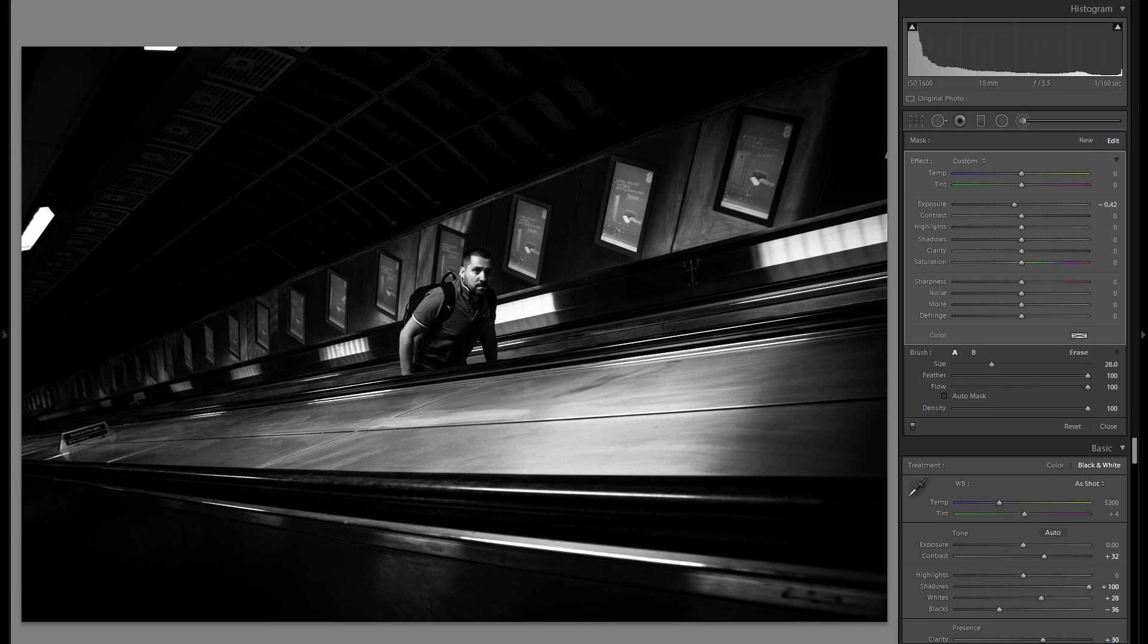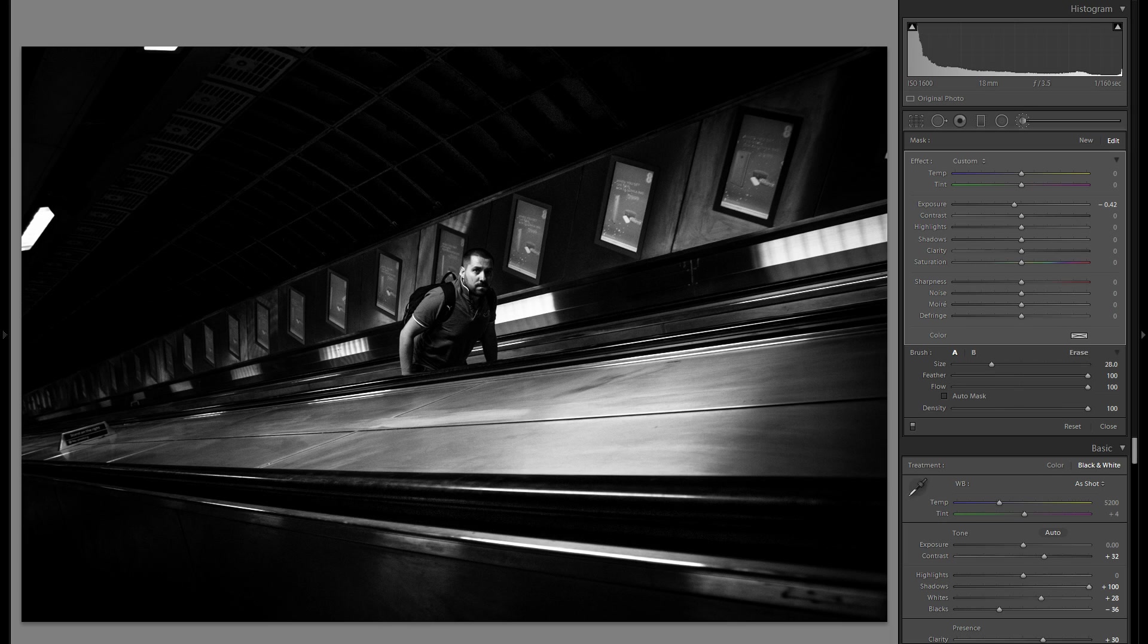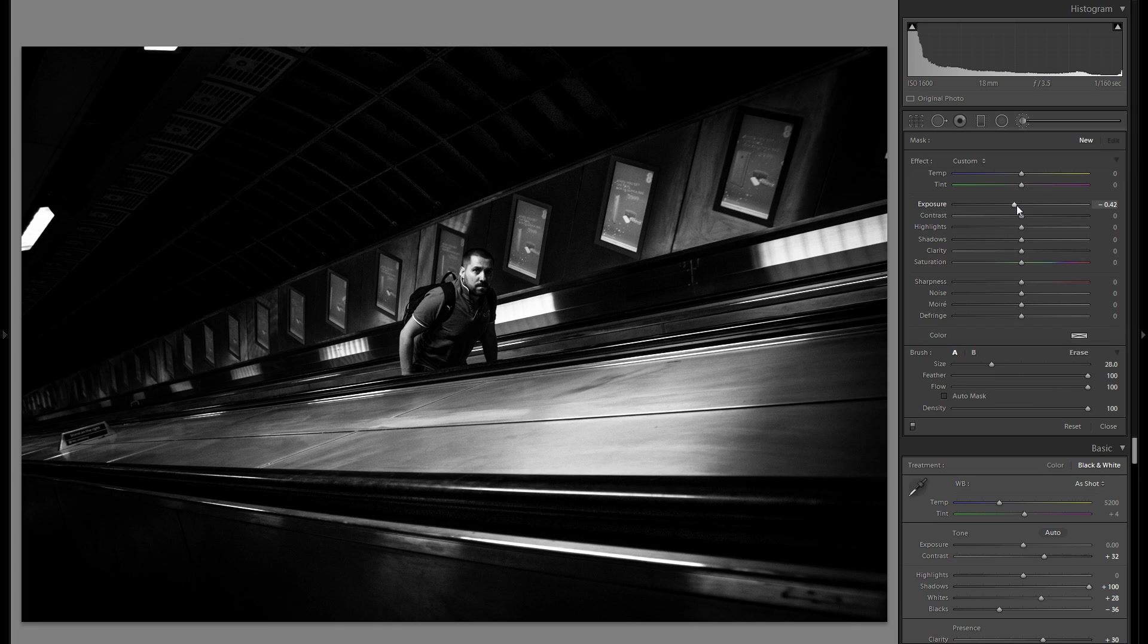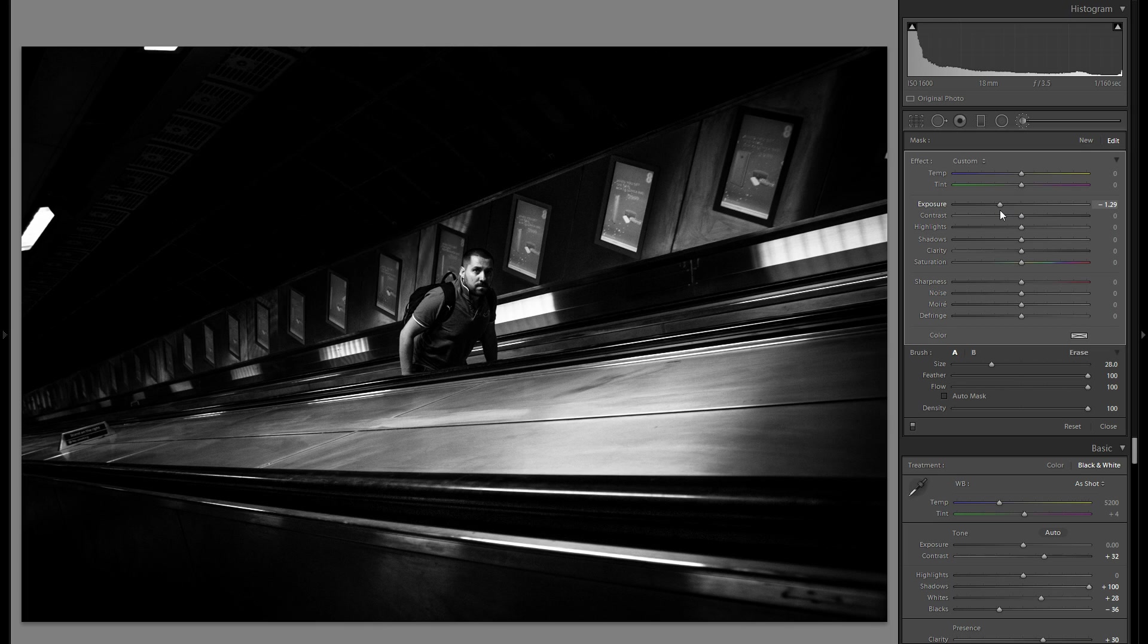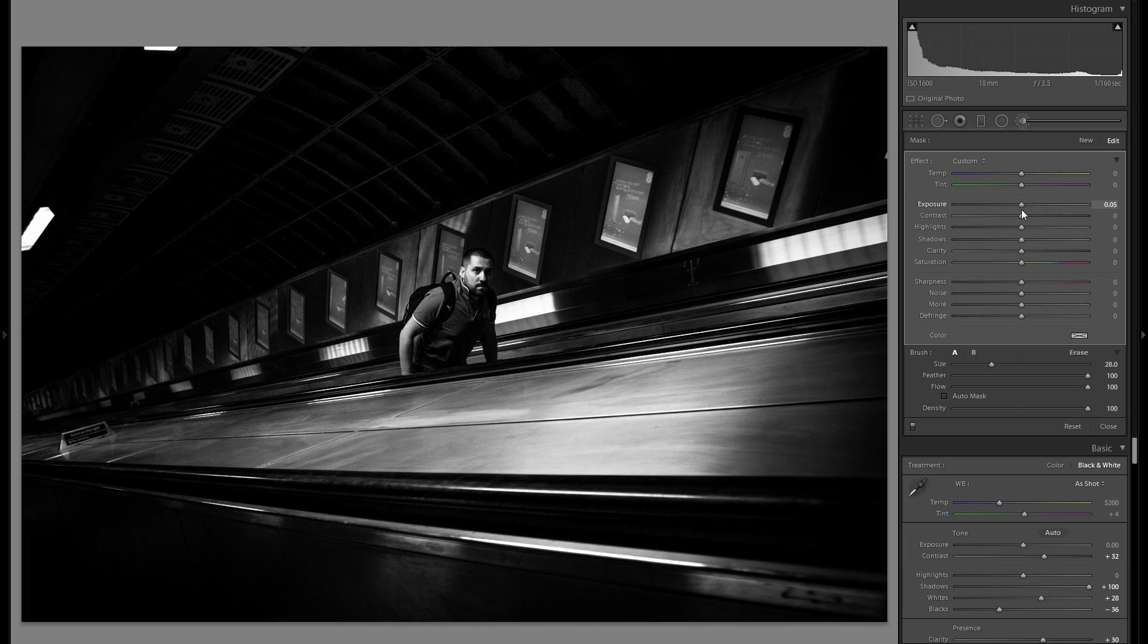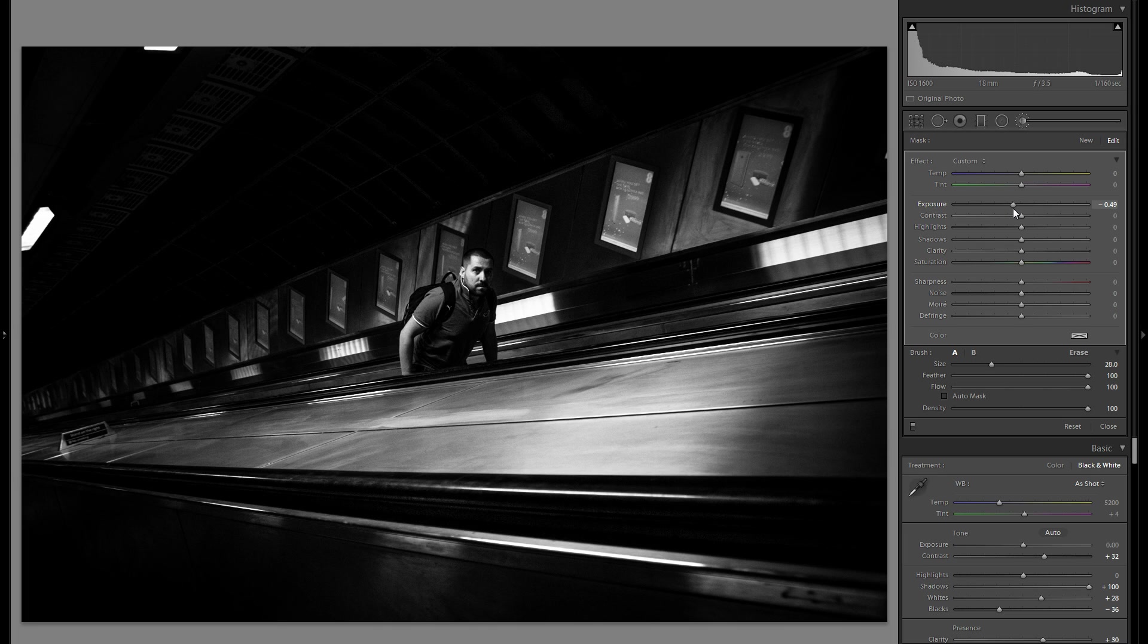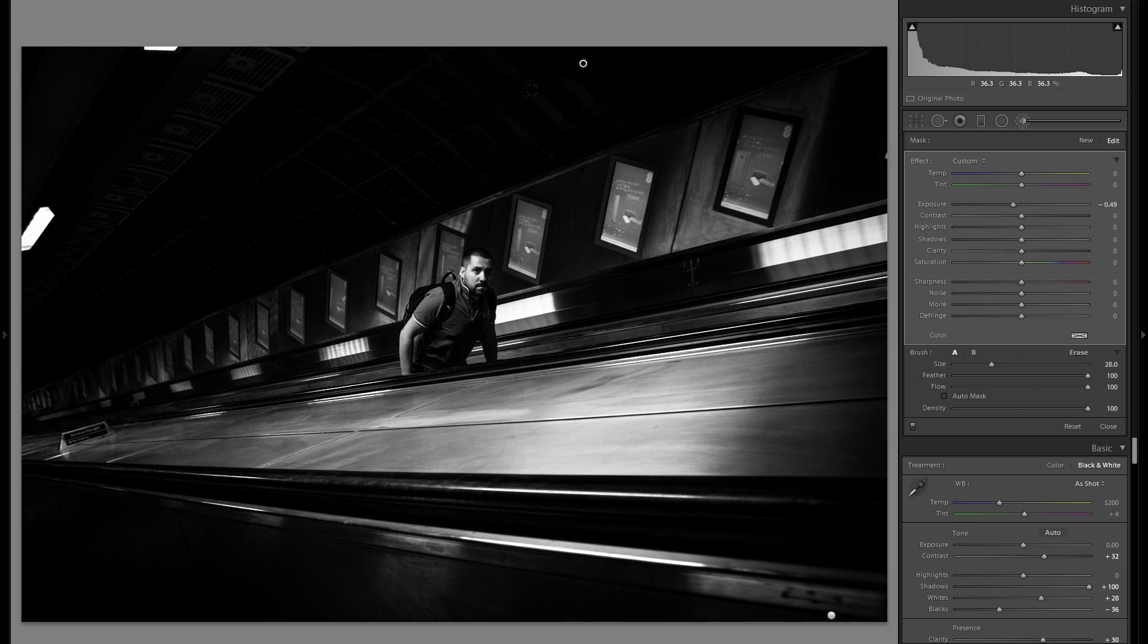And I don't really want to make these, or I don't really want to have any detail in this ceiling, at least not too much. Maybe I have to grab another adjustment brush just to go over this part, because I still want just a hint of detail so it doesn't look completely black, but at the same time I really don't want it to stand out and to distract from the actual person in the picture.